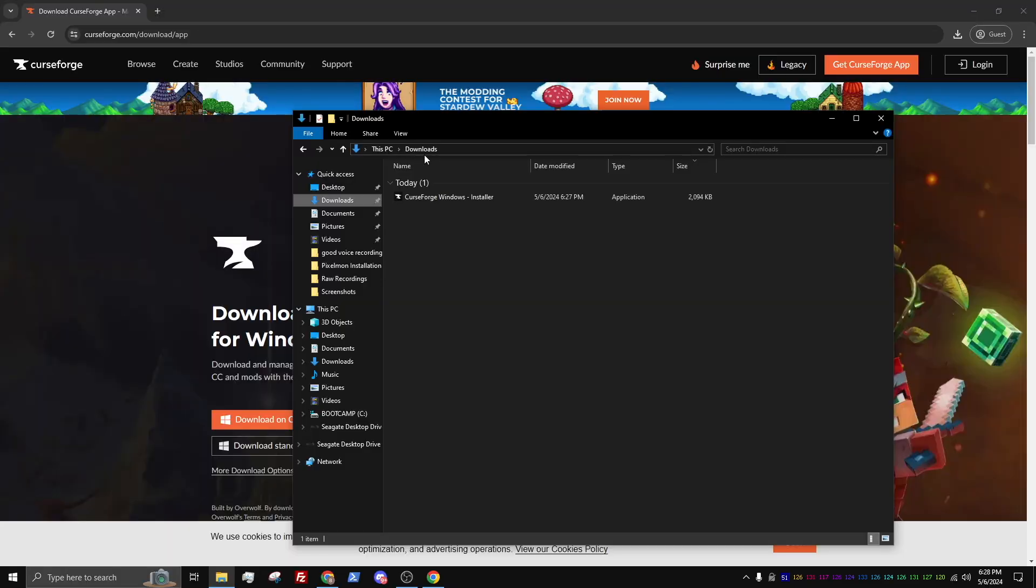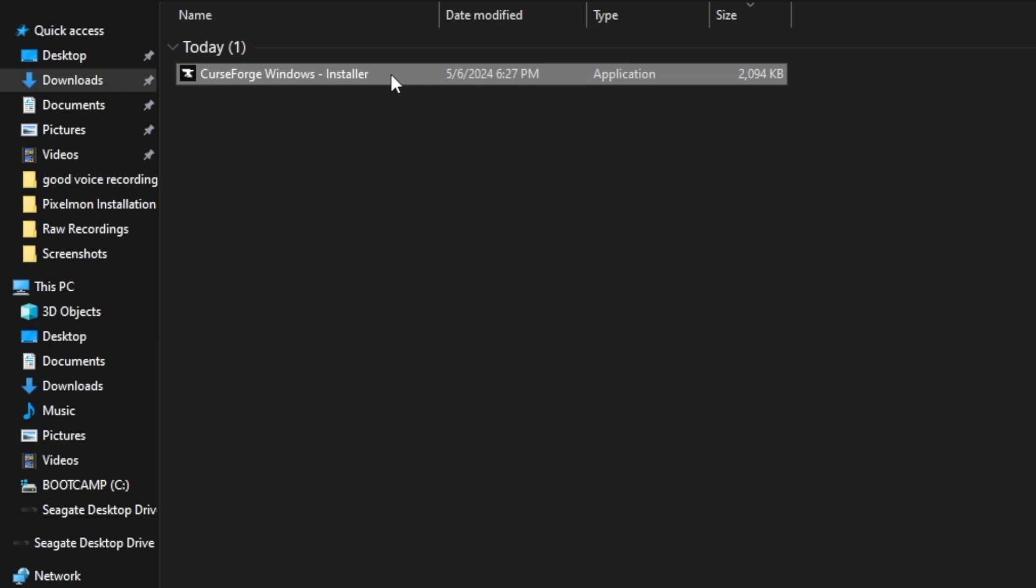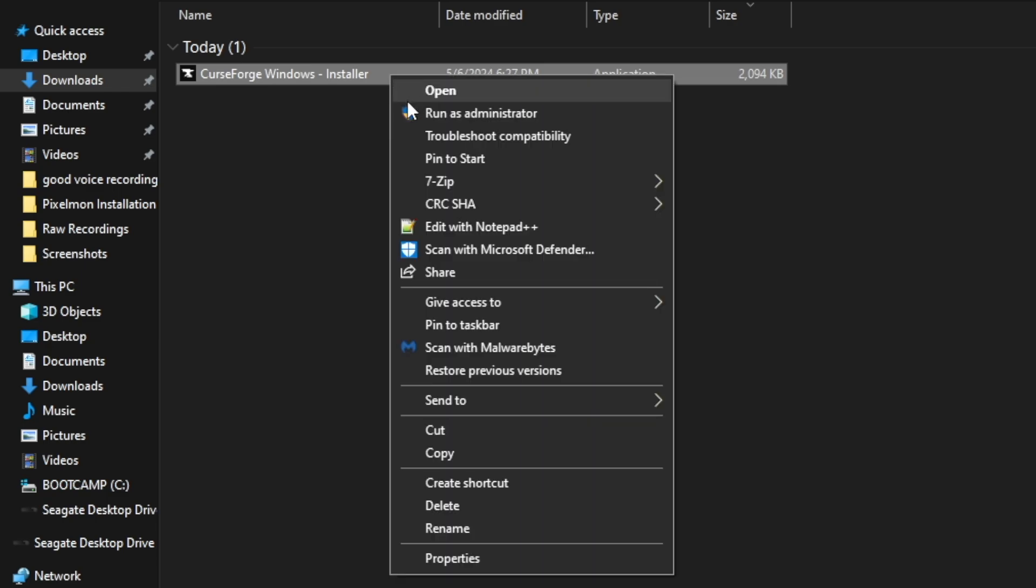Once you are in File Explorer, go to the Downloads tab. Next, right-click CurseForge and select Open.